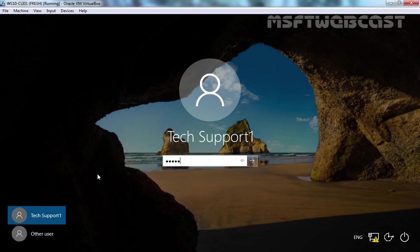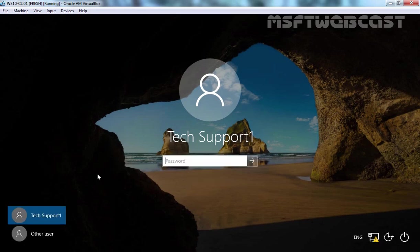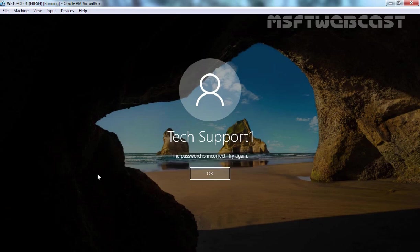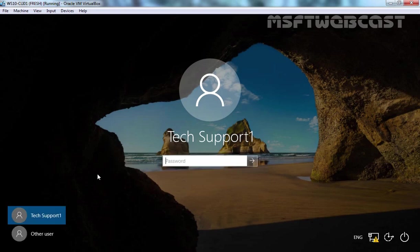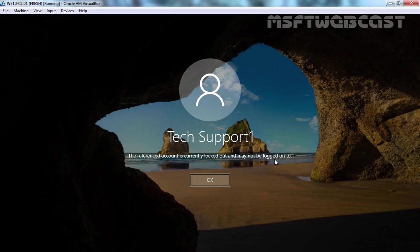Let's try to log in as tag support one, but we are going to use the wrong password. First attempt, second attempt, third attempt, and here we go. Here you can see the message that the account is currently locked out and may not be logged on to. So due to that policy which we have configured earlier, due to three invalid logon attempts, this account is currently locked out.